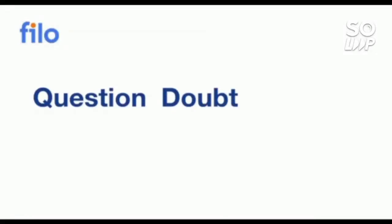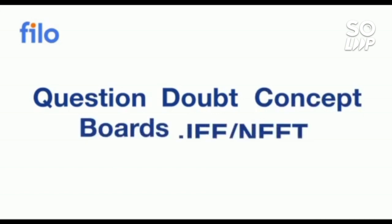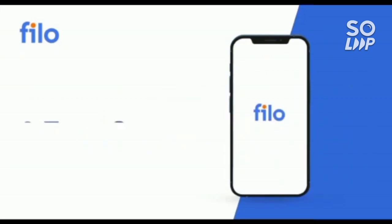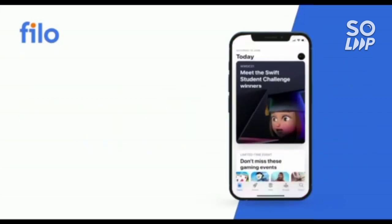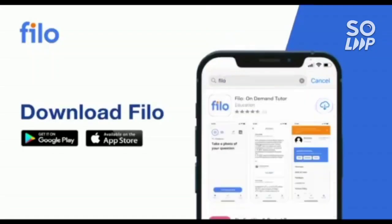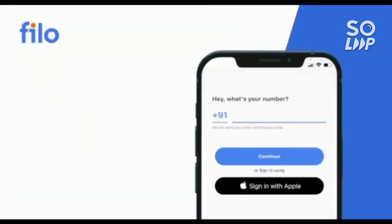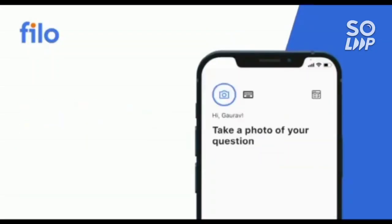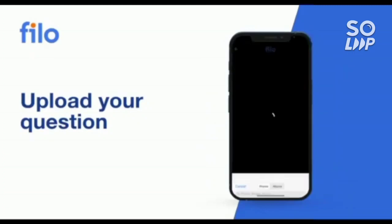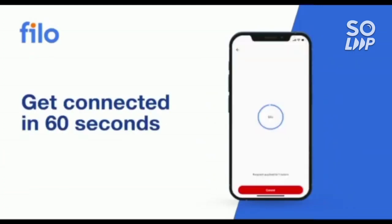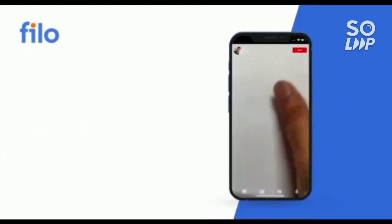Now I would like to introduce the Filo app where you can get the solution of all your question doubts or if you have problems with any type of concept related to JEE or NEET or boards examination. Then you can get the solution 24 by 7 with these three easy steps. First, you have to download the Filo app in the Play Store, then you have to do the sign up process using your mobile number. After that, take the photo of your question and upload that in the app, and after that within 60 seconds you will be connected to India's best educators.